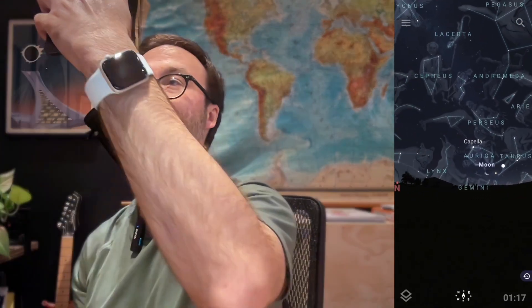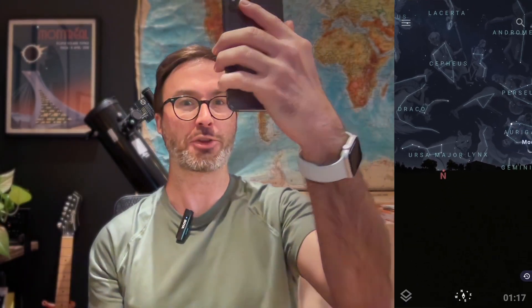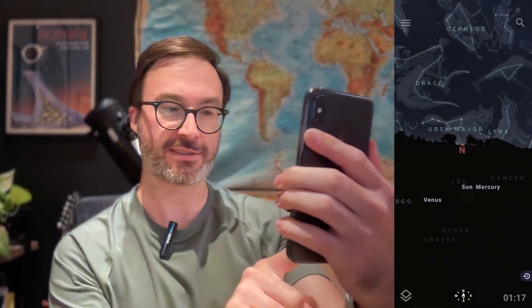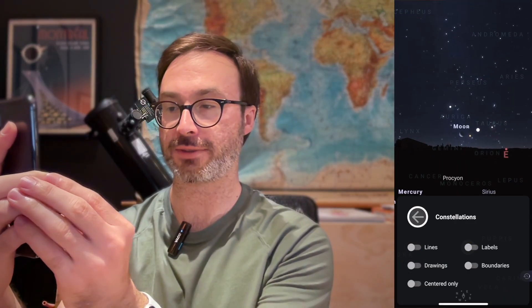I can spin around and see all these different constellations. I can even look below and see what constellations are below me — basically looking through the earth. We can't see those here in the Northern Hemisphere, but if you were in Australia or somewhere in the Southern Hemisphere, you'd see them by looking straight up. Going back to the options, if I tap and hold on constellations again, there are more options: I can show or turn off lines, drawings, or labels — however you want to view them.